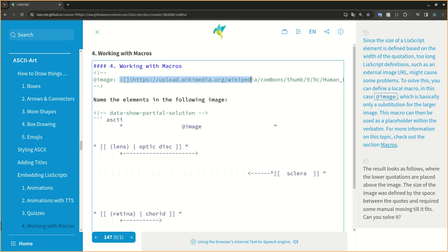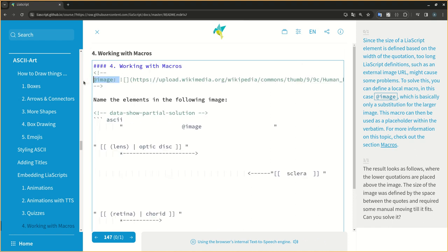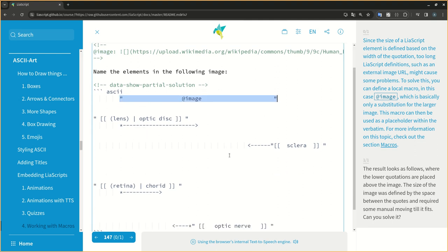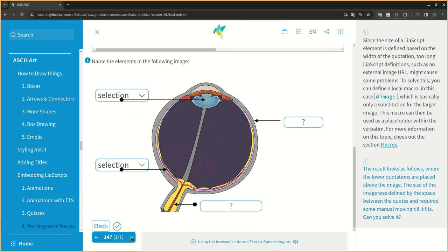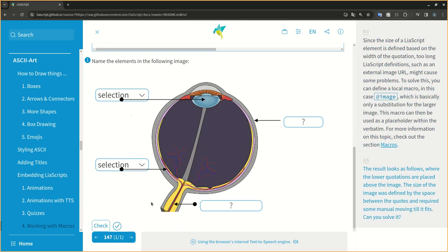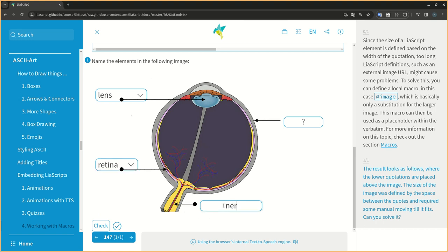Since the size of a LIA script element is defined based on the width of the quotation, two long LIA script definitions, such as an external image URL, might cause some problems. To solve this, you can define a local macro, in this case at image, which is basically only a substitution for the larger image. This macro can then be used as a placeholder within the verbatim. For more information on this topic, check out the section macros. The result looks as follows, where the lower quotations are placed above the image. The size of the image was defined by the space between the quotes and required some manual moving till it fits. Can you solve it?